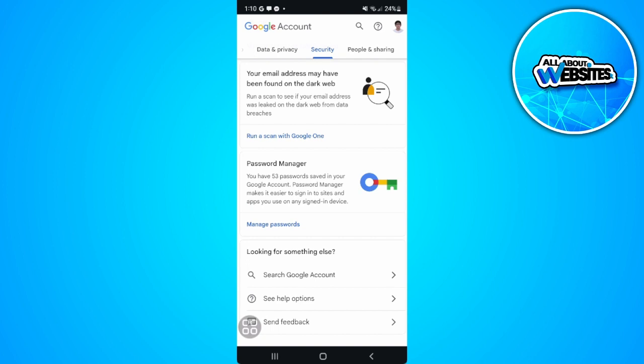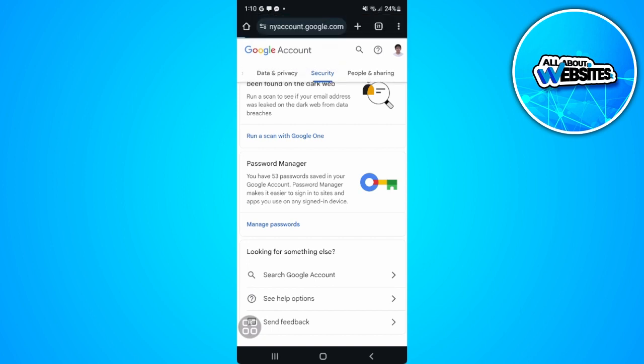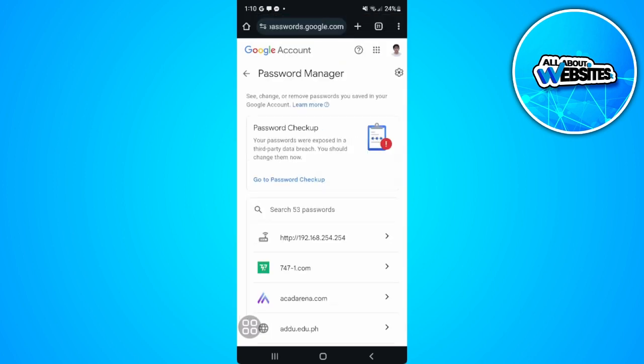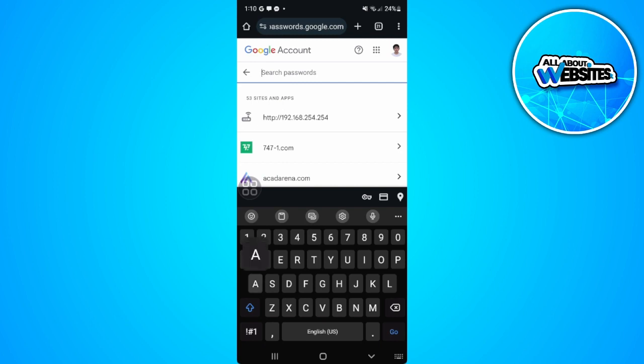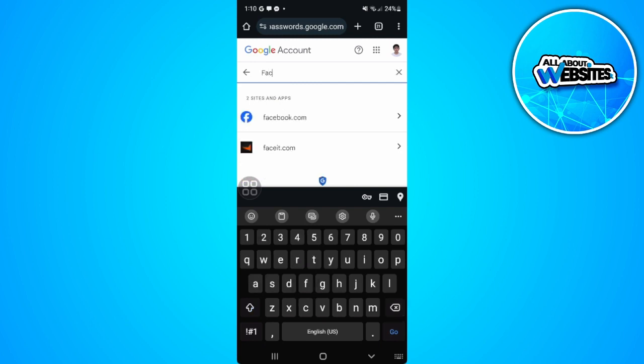Tap on 'Password Manager.' From here, just search for Facebook, and you will see facebook.com right here.